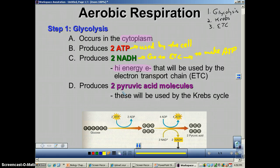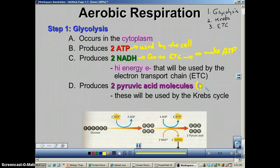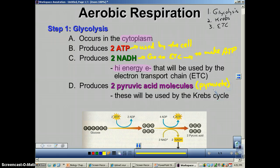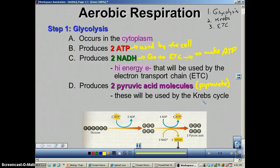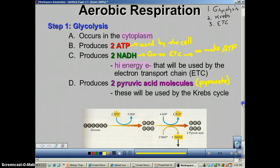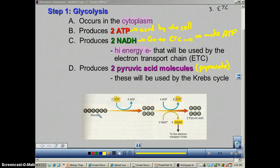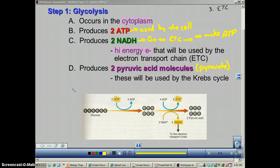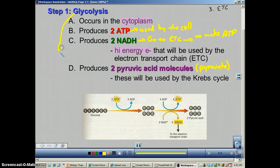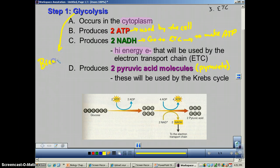The second product is pyruvic acid, also referred to as pyruvate — they are the same thing. This is a three-carbon compound that's going to move on to the Krebs cycle. The word glycolysis means to break sugar, and glucose is a sugar — you can tell that by the '-ose' ending.